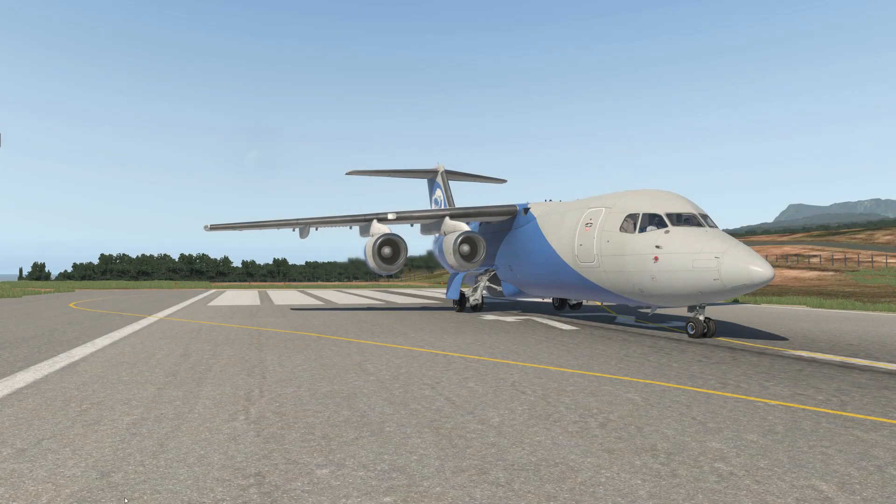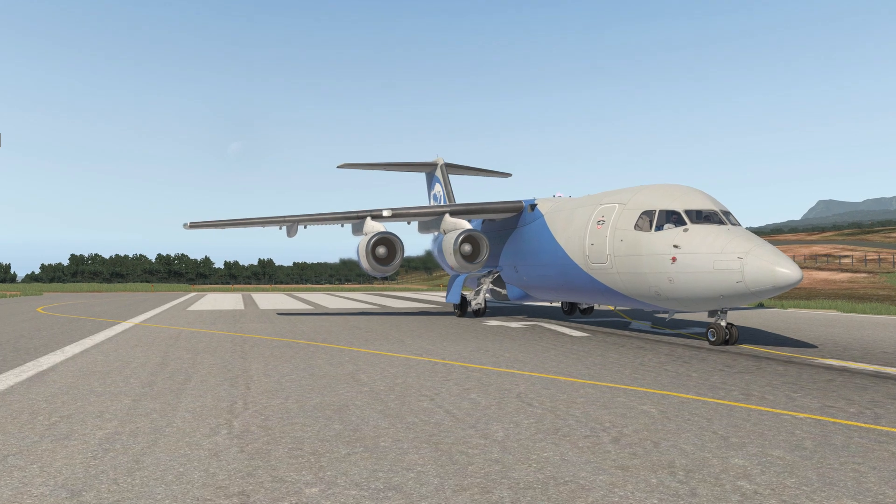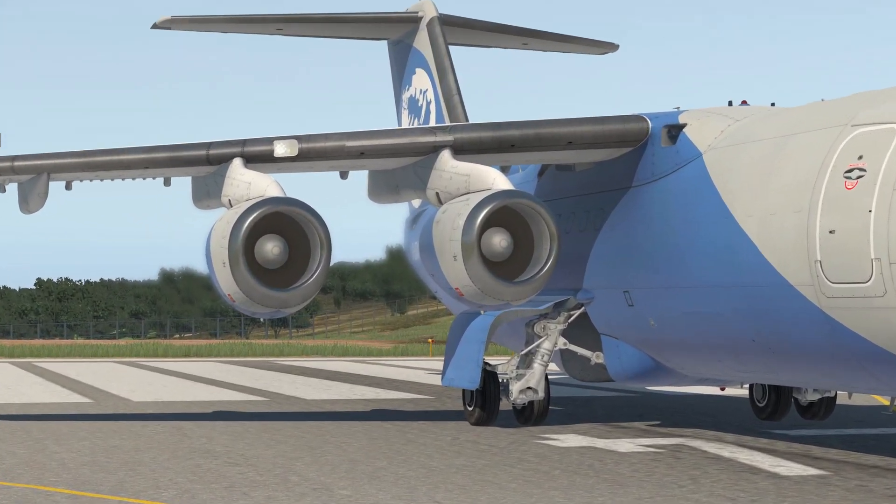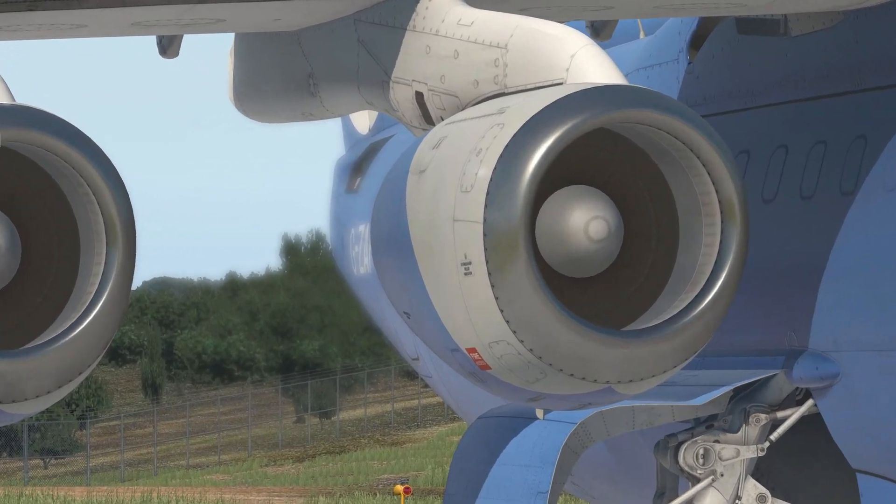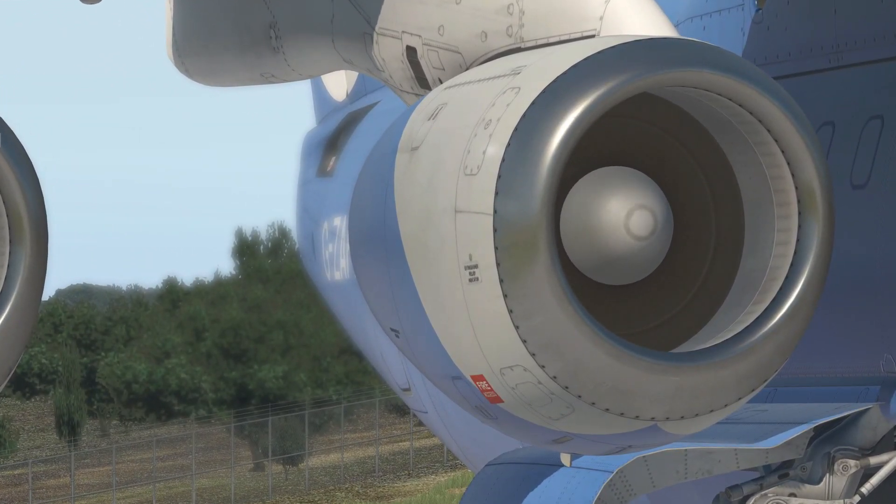Hey everybody, this is Nojo from Thranda Design in partnership with JustFlight. Today we're doing a tutorial video for the Thrust Modulation System, or TMS. Let's get to it!